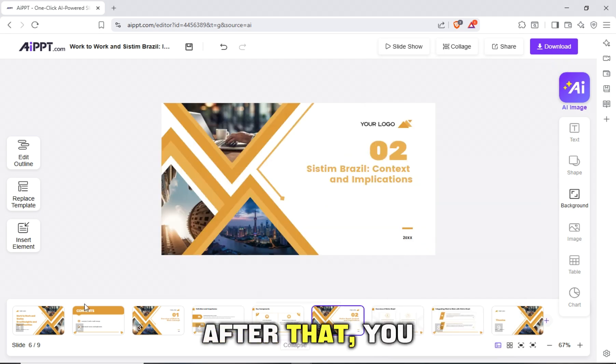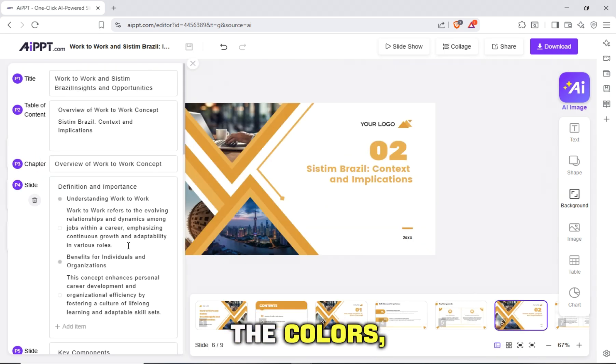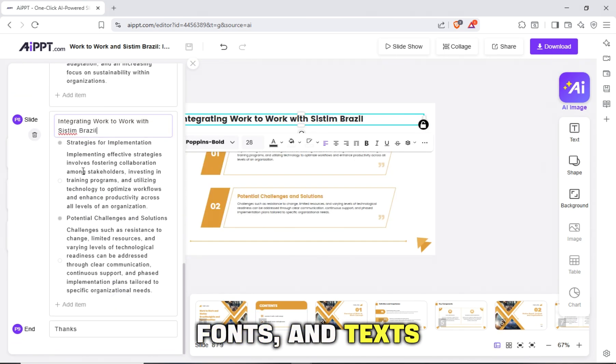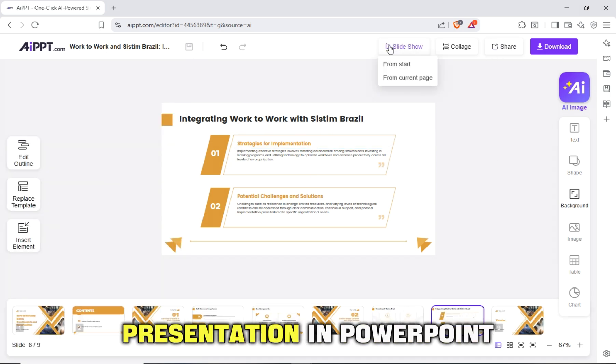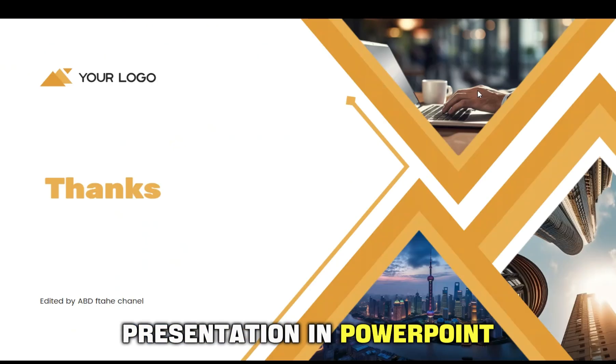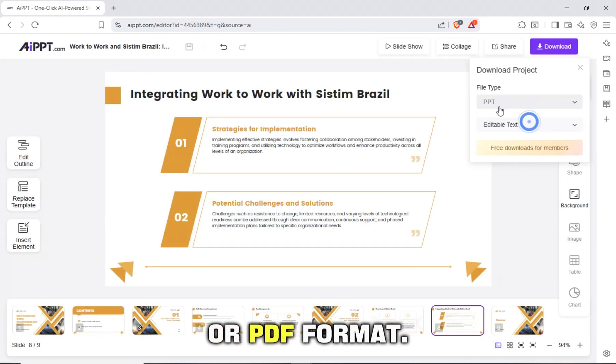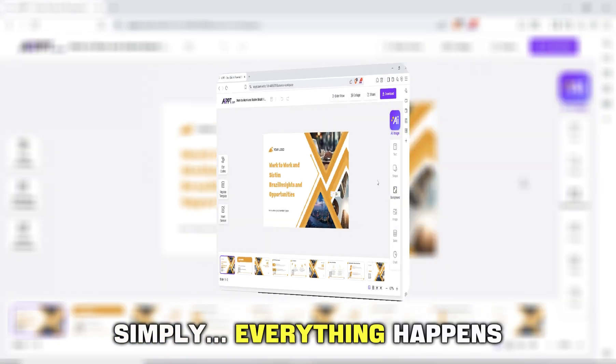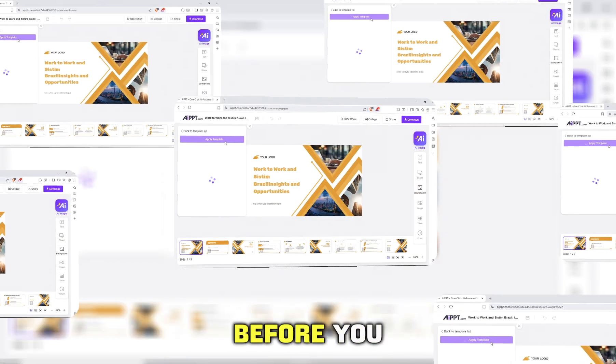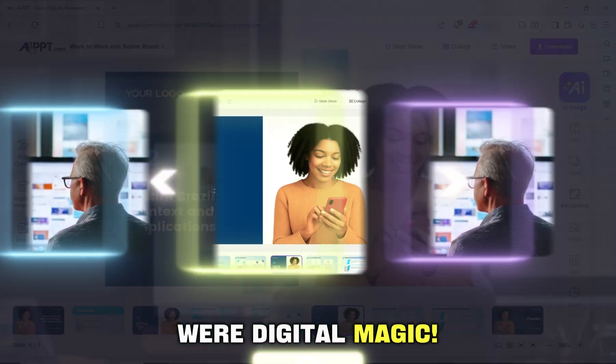After that, you can freely edit the colors, fonts, and texts before downloading the presentation in PowerPoint or PDF format. Simply, everything happens before you as if it were digital magic.